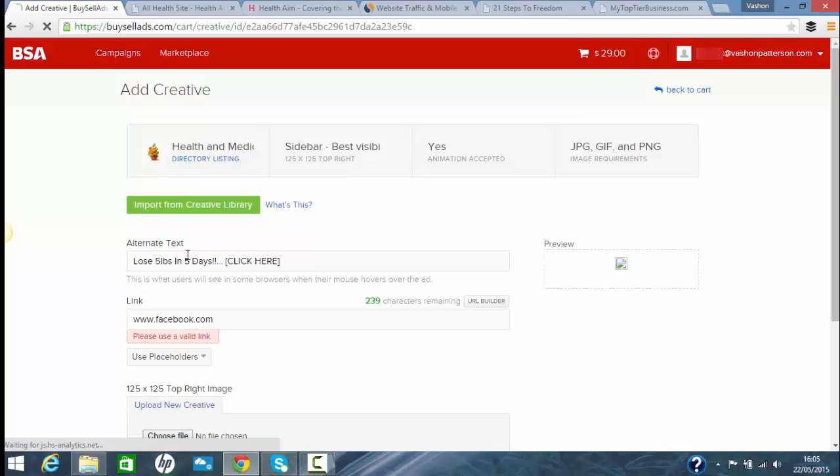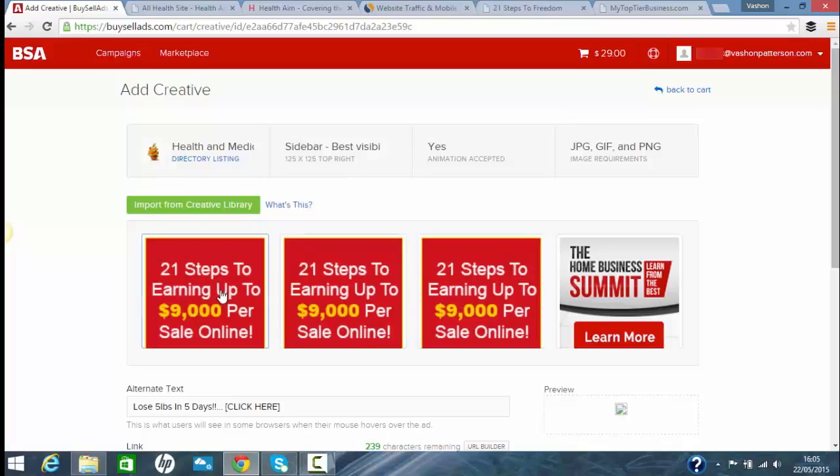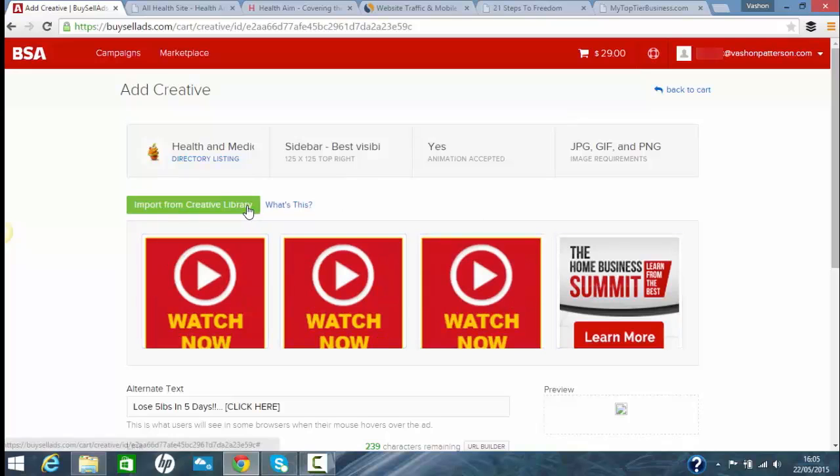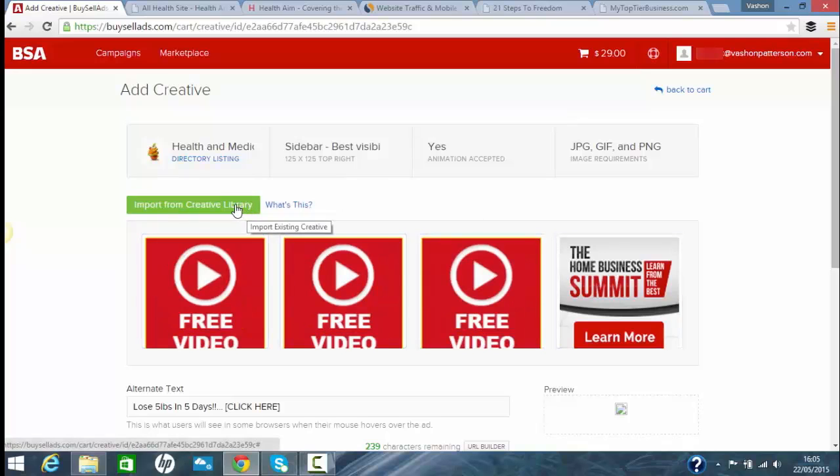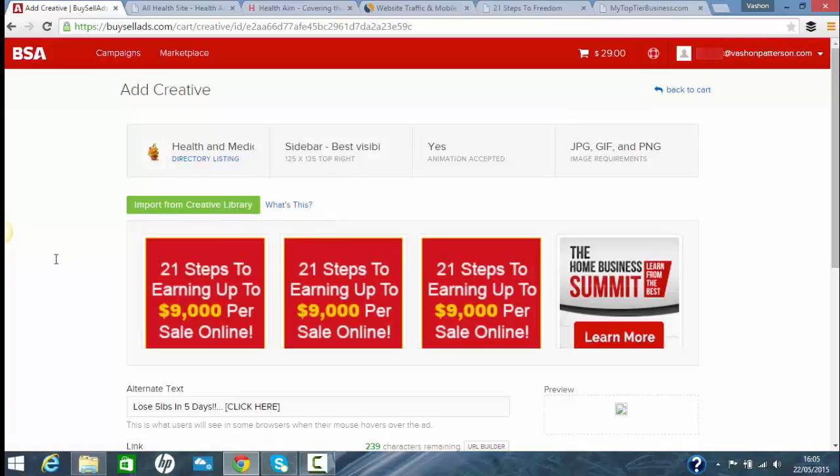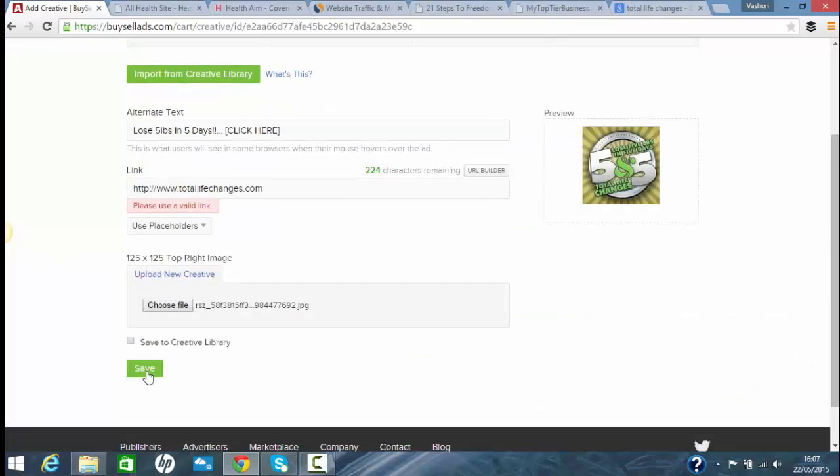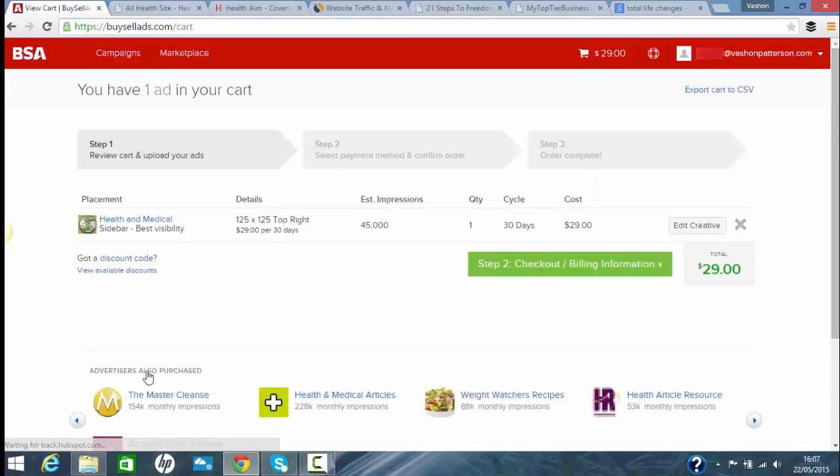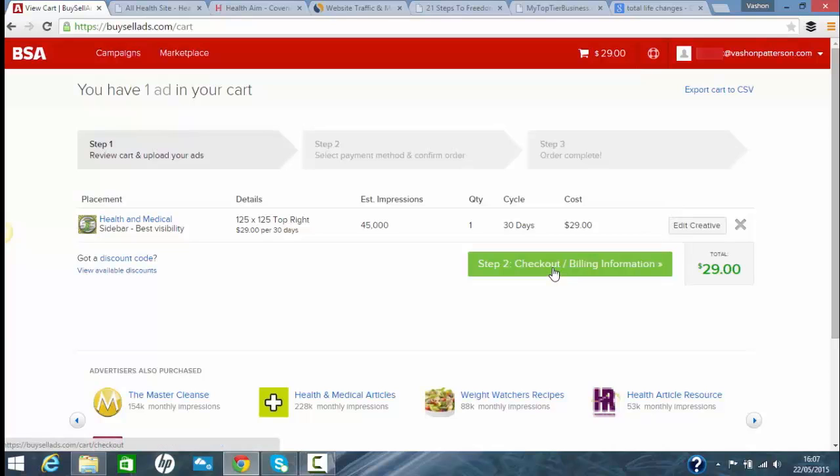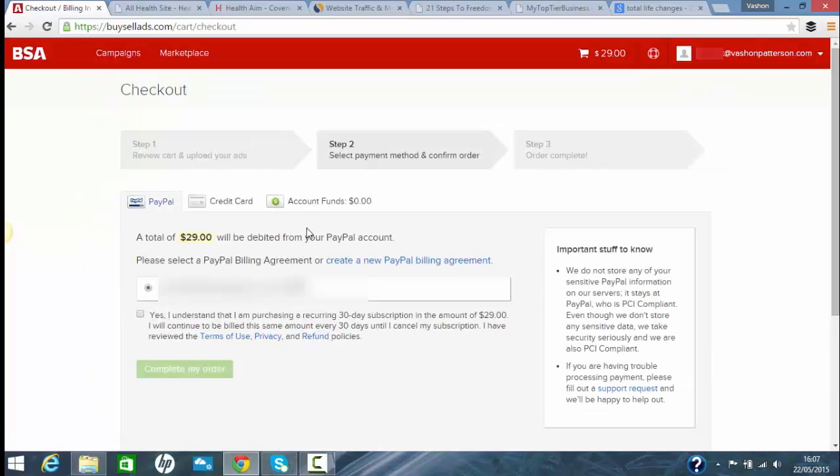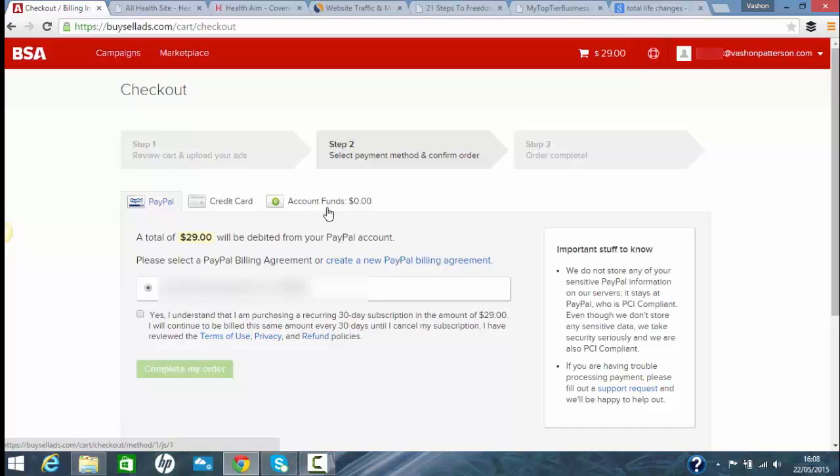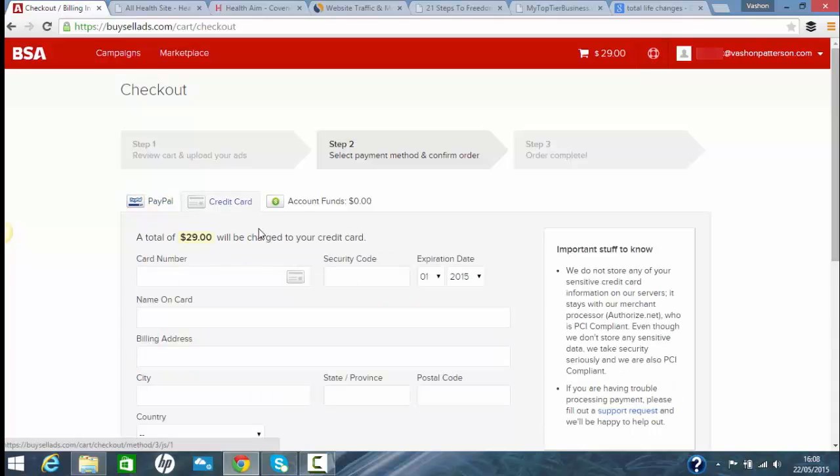You'll do is just click save. If you've already got banners, you can choose from ones you already have in there. Click save. Okay, so it's saved. Now all you have to do is go to checkout and billing, which is the second step. You can pay by credit card, PayPal, or you could top up your funds, put like $100 or whatever. Add in your details there and confirm.